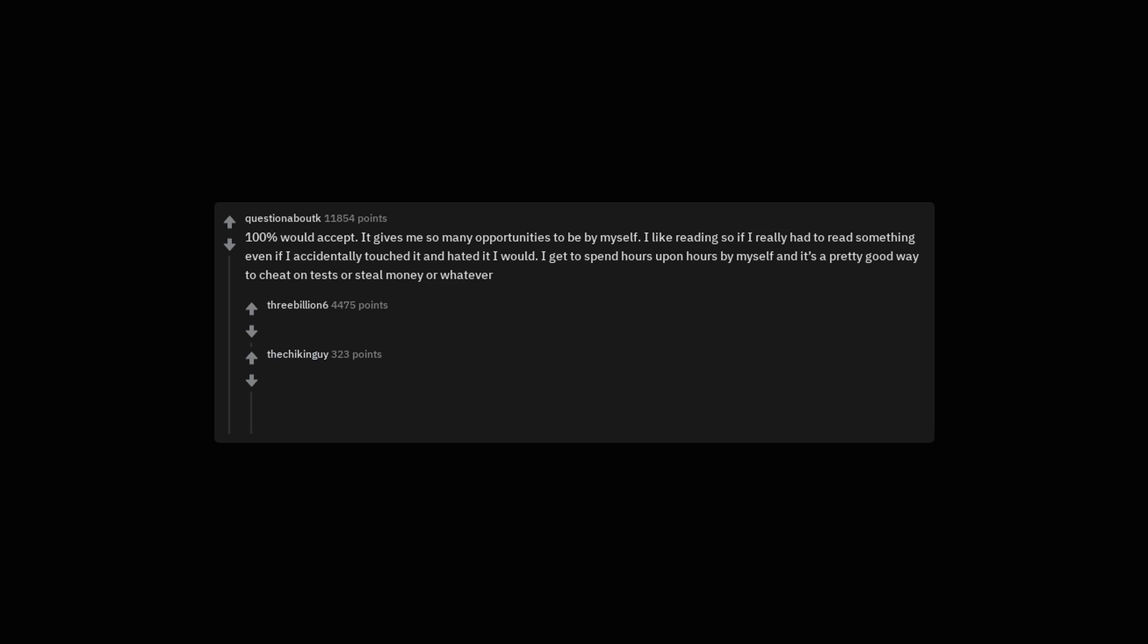100% would accept. It gives me so many opportunities to be by myself. I like reading, so if I really had to read something even if I accidentally touched it and hated it, I would. I get to spend hours upon hours by myself and it's a pretty good way to cheat on tests or steal money or whatever.